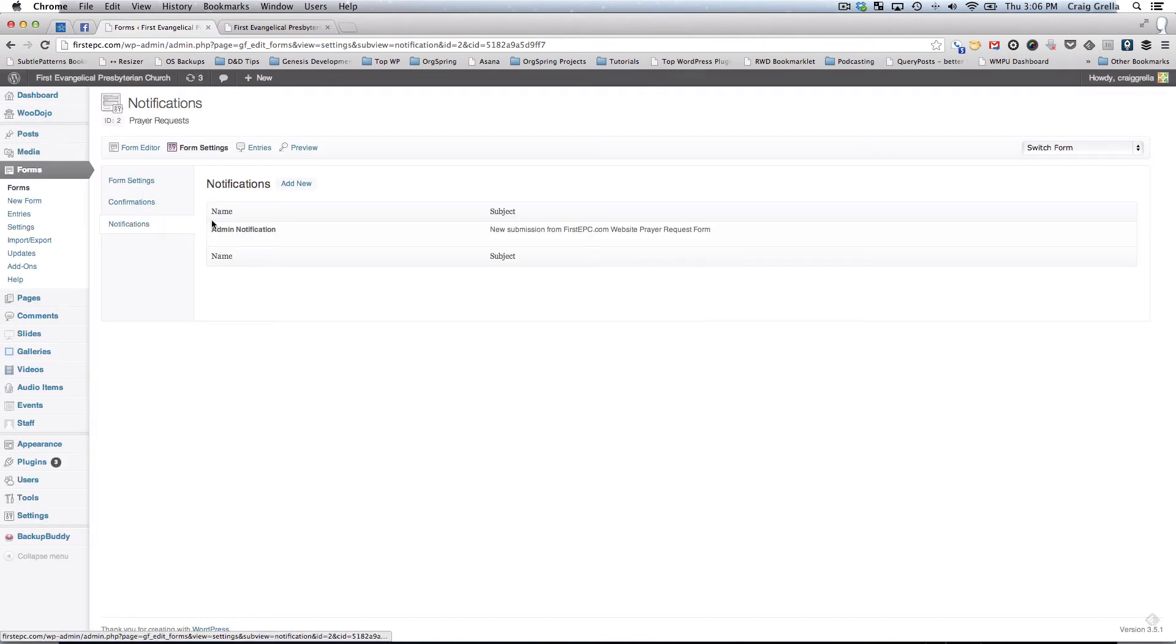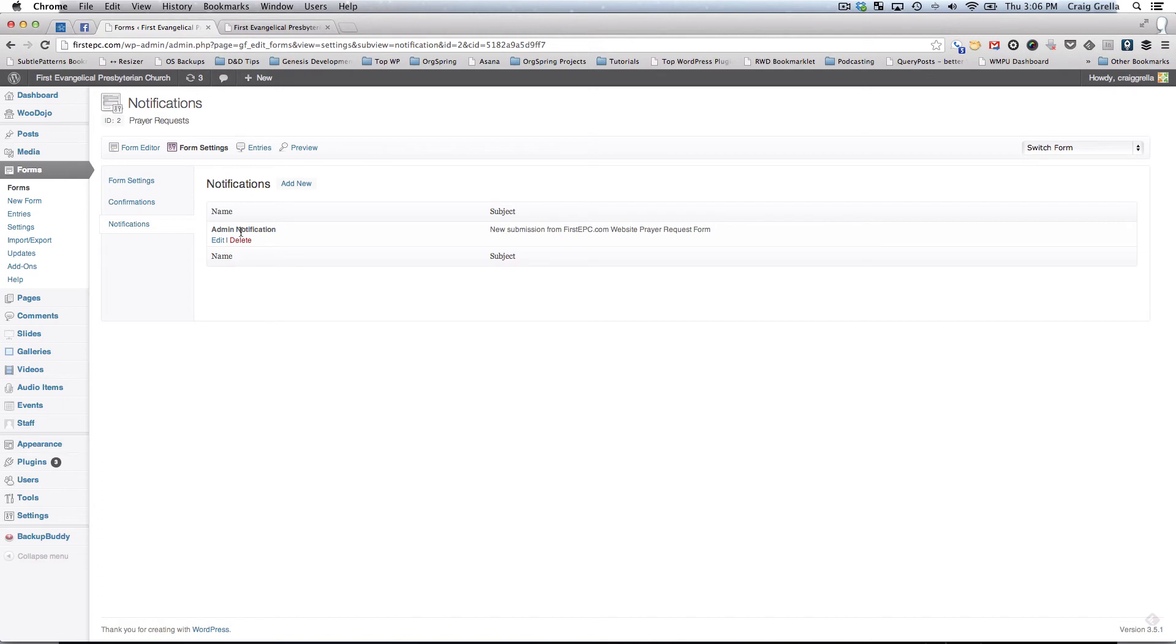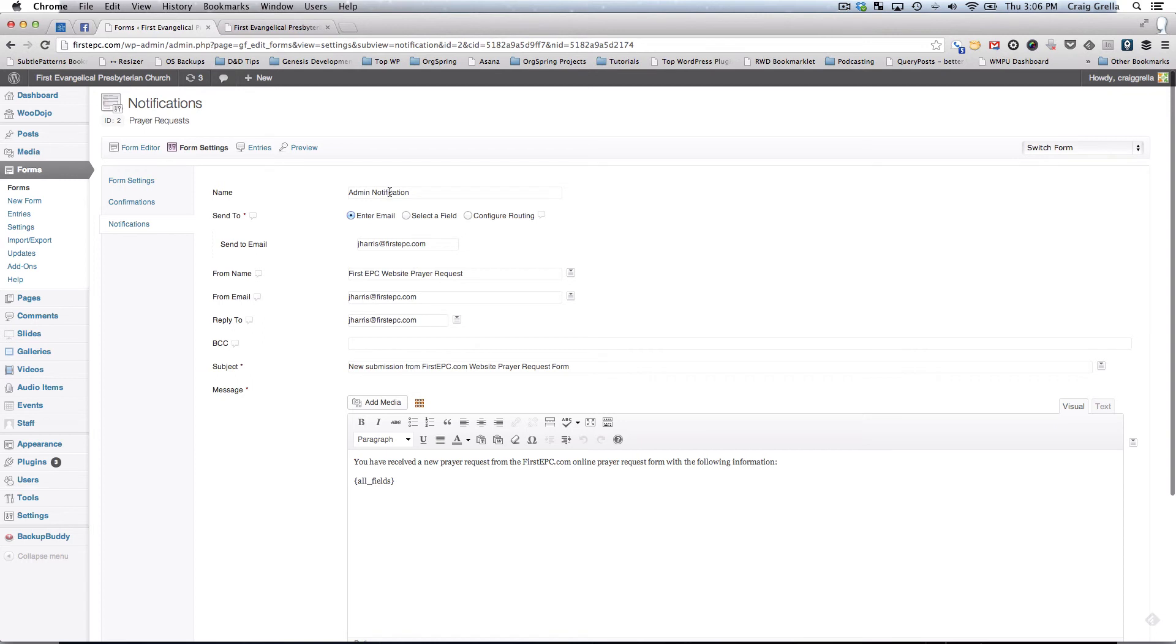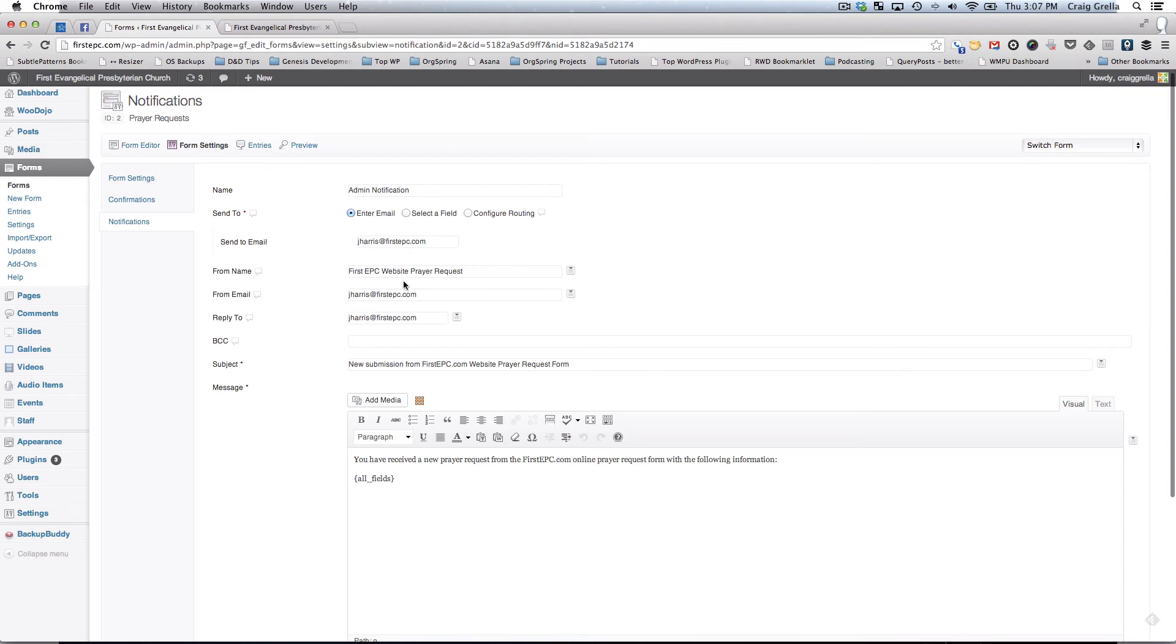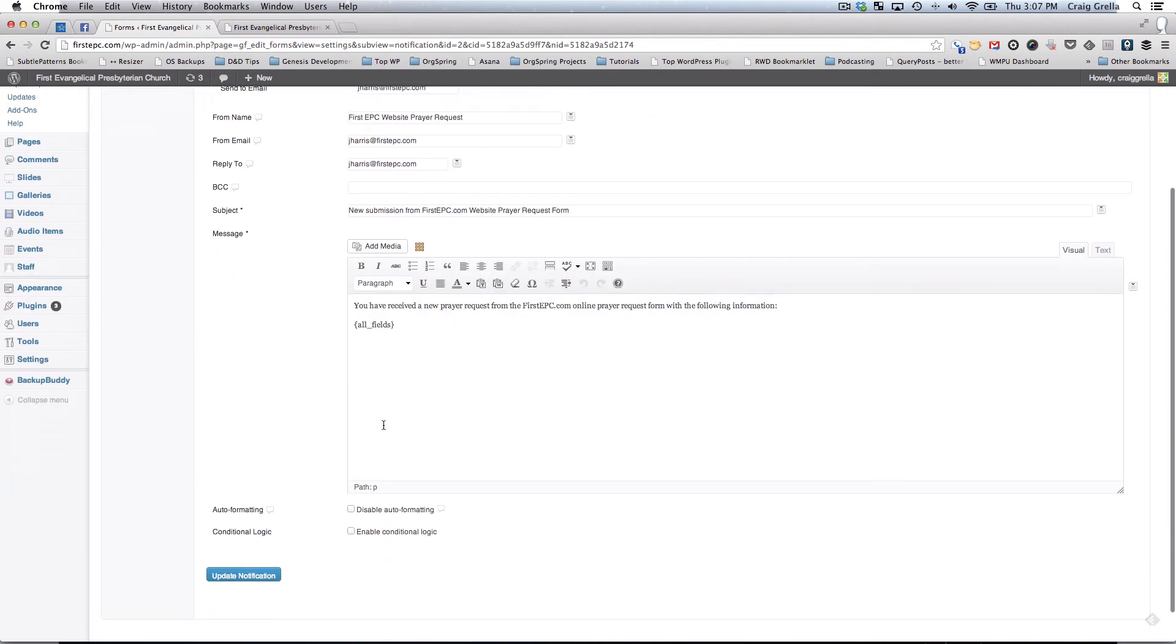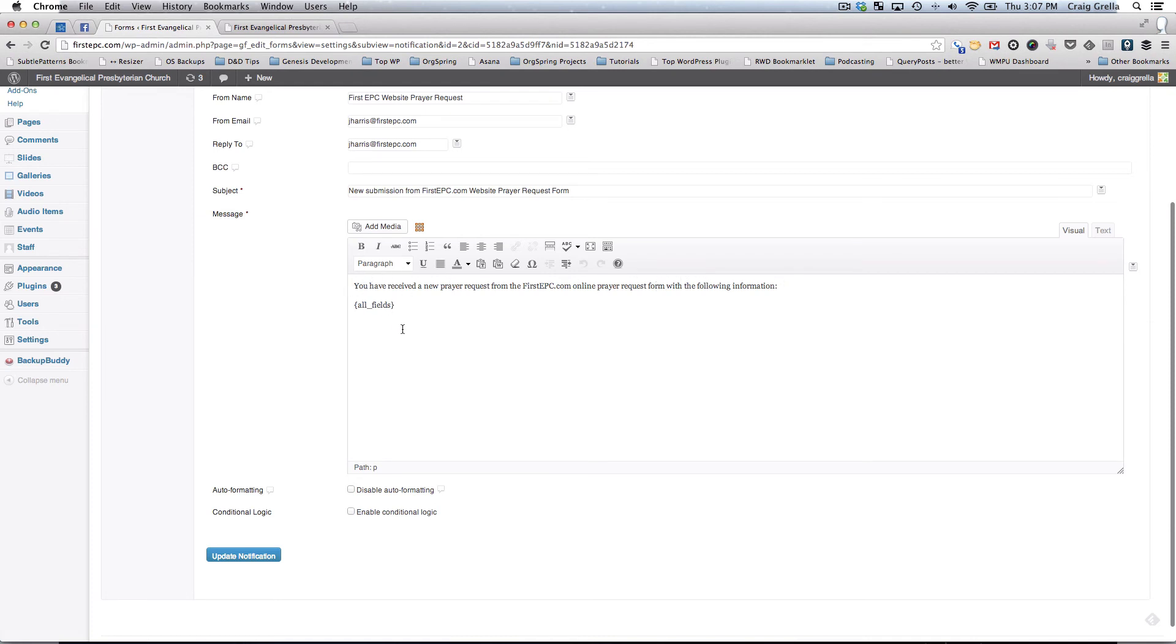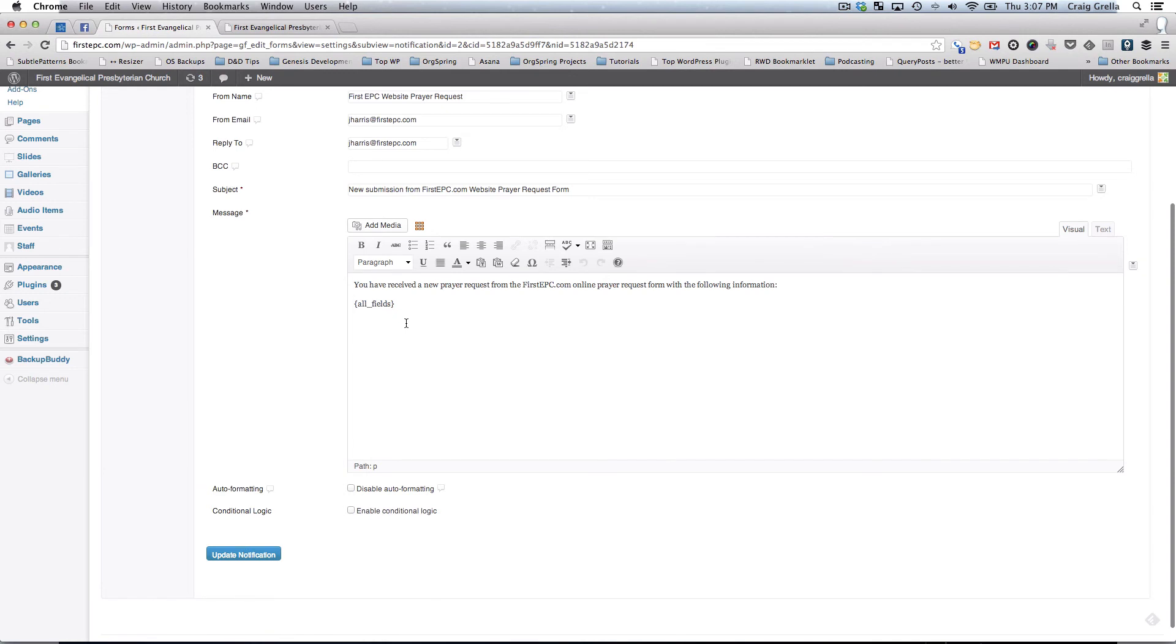Under notifications, notifications are the way the system administrator is notified that a form has been submitted and also the person who had submitted the form. You'll see here right now we have just admin notification selected. This means if we click on this that whenever someone submits a form, the admin will be notified. Here you'll see the name of the notification. This is the admin notification. It will be sent via email along with this information. All the fields will be attached. They have the ability to add that information here. You could put different information that's going to go with that notification and that gets sent out directly to the email address listed.